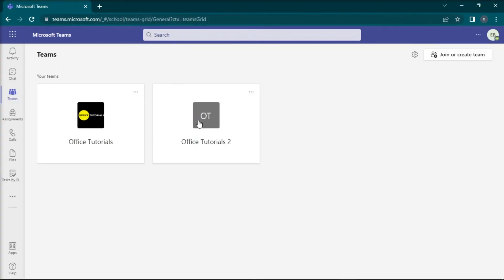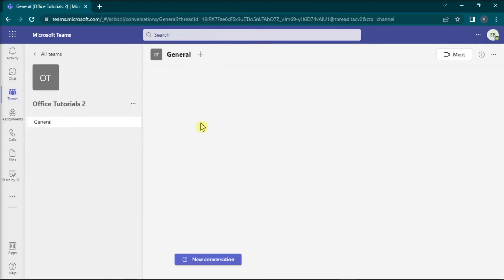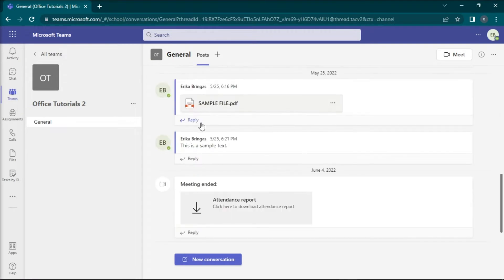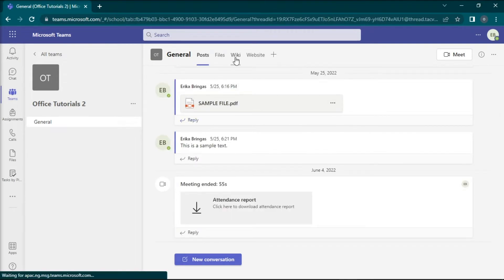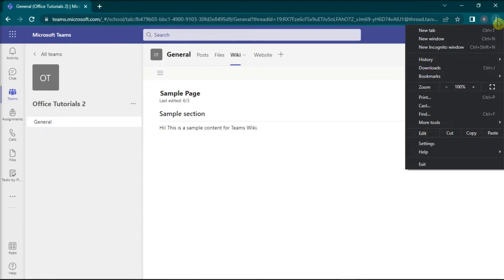After that, go to the wiki page you would like to print, select more options or these three dots to open the settings, and then select print.